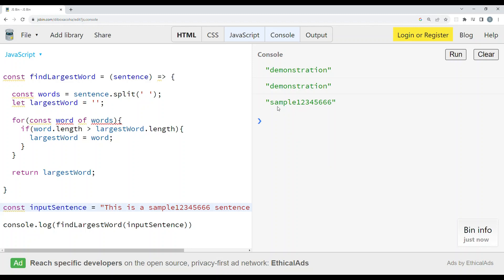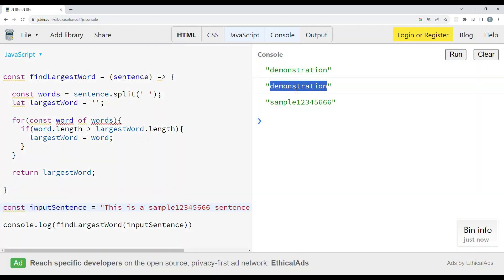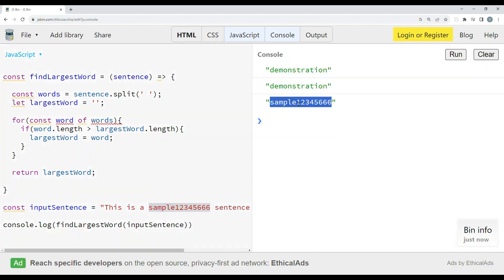When the length of the words is the same, we got 'demonstration' as output. As the length increases, this becomes the largest word, so we got 'sample123456' as the output. If you like this video, please like, share, and subscribe to my channel. Thank you!